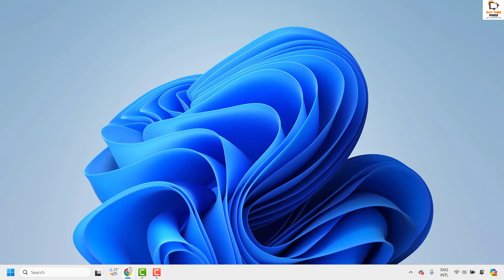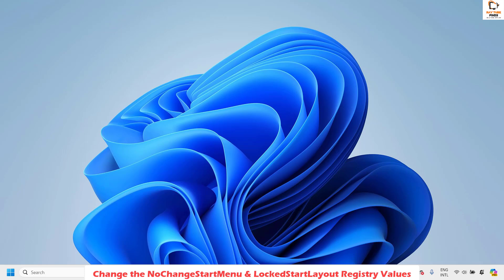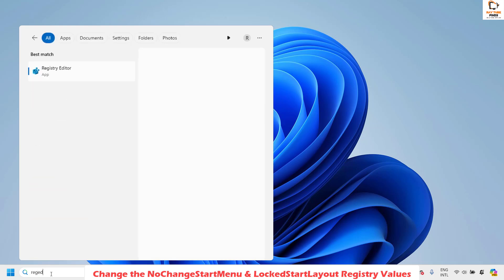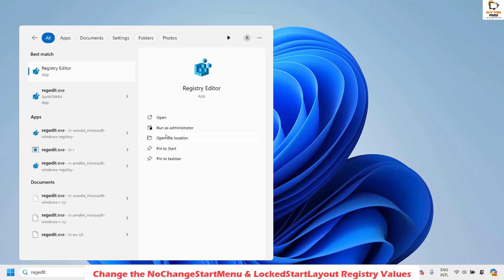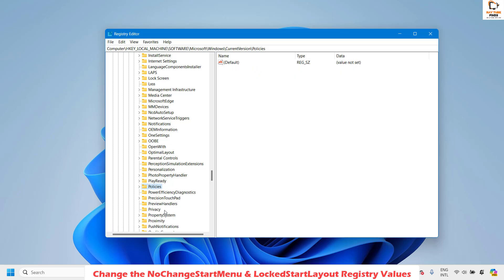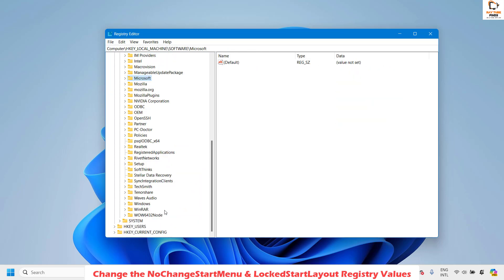The next step is to change the 'NoChangeStartMenu' and 'LockStartLayout' values in the registry. To do this, open Registry Editor by typing 'regedit' in the search window. When you see the best match for Registry Editor, click Open. If you get a User Access Control prompt, click Yes or Continue.